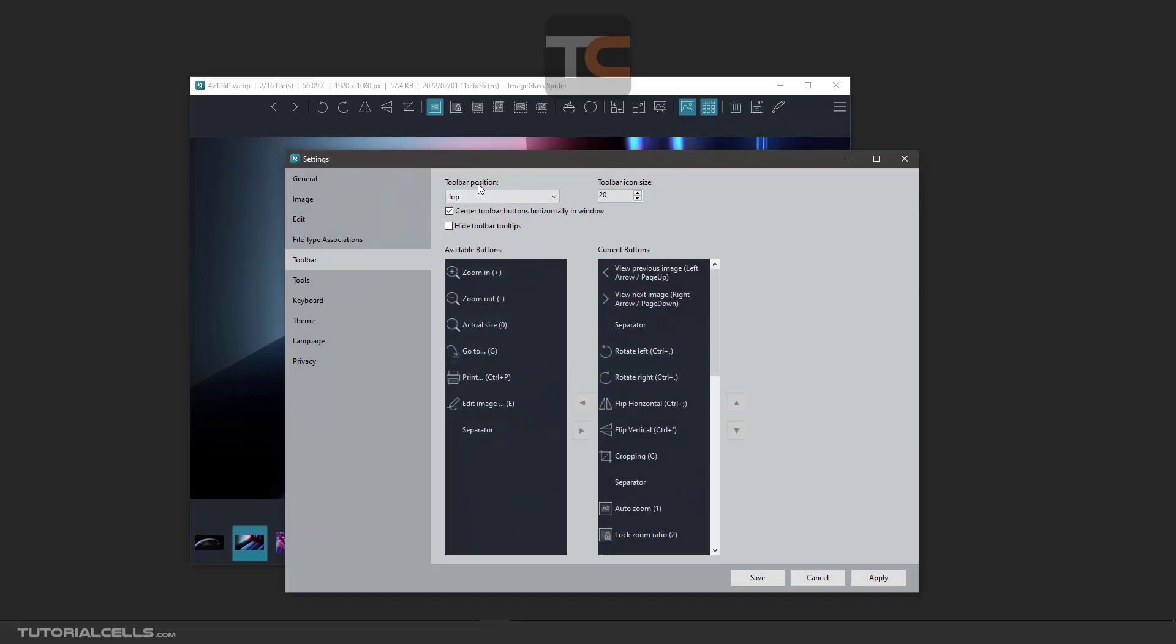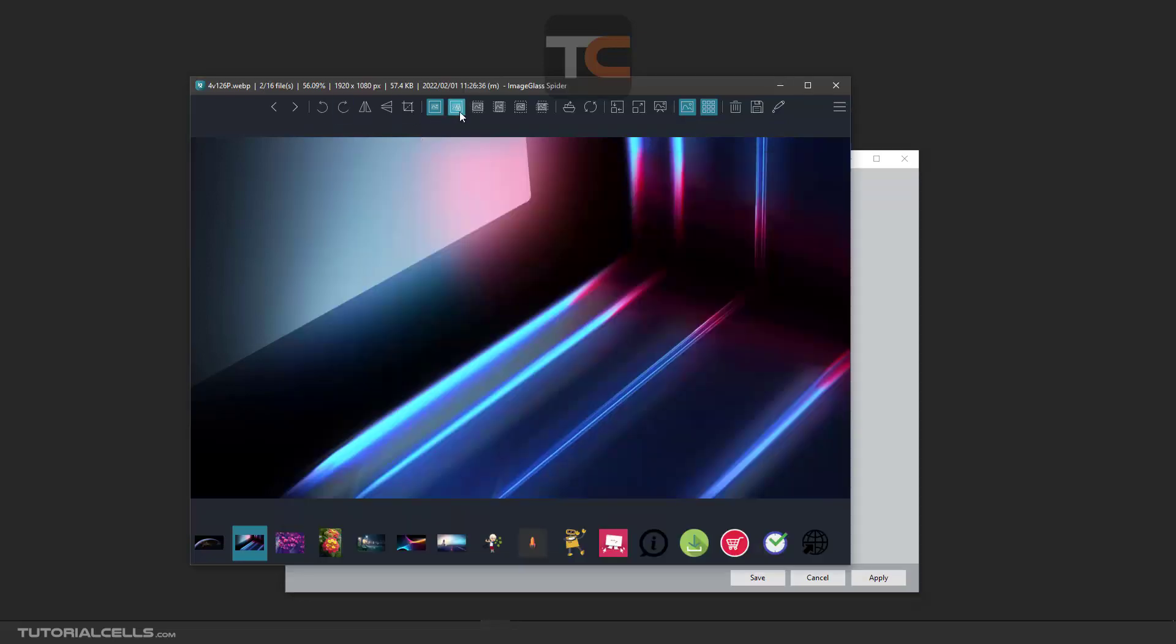And you can change the toolbar position at the top or bottom, or the size icon. I'll make it smaller.